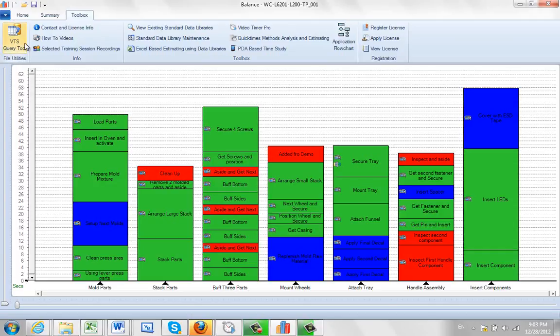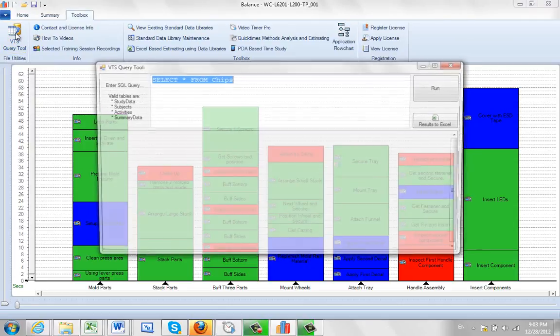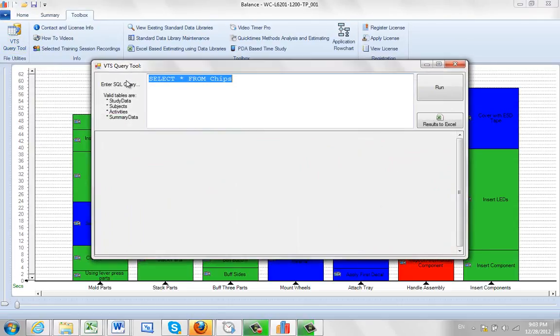The only other option we have here is a video time study query tool. This lets you look at the data inside the file.